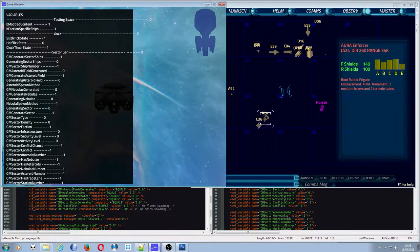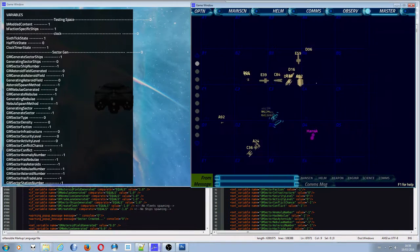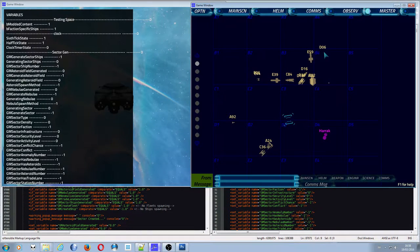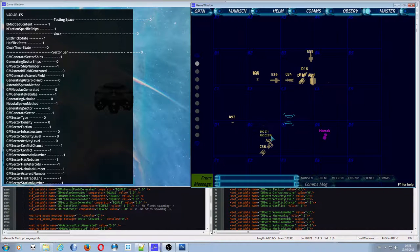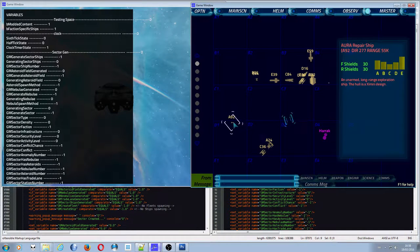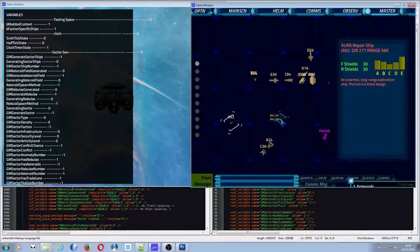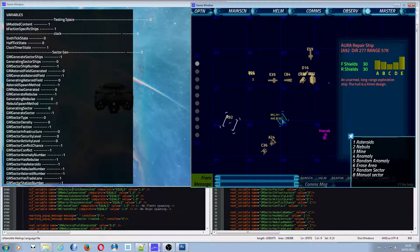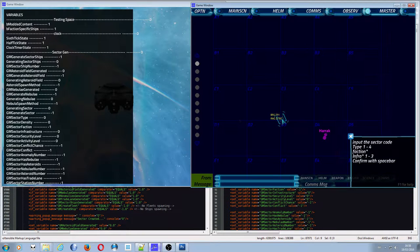We have a bunch of ships spawned in that one, including a shuttle — though the shuttle isn't spawning in and I know why. Let's do a manual sector now. I've shown you random sectors and holding to adjust density — let's go for a manual sector. As you can see it clears straight away and prompts 'input sector code.'